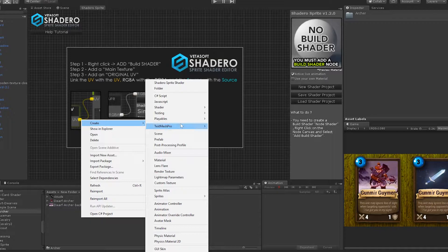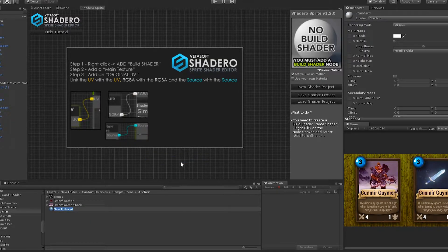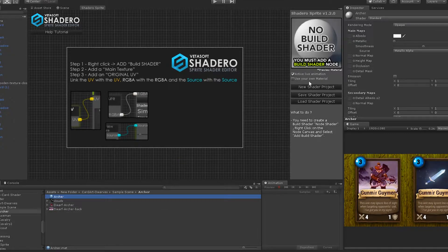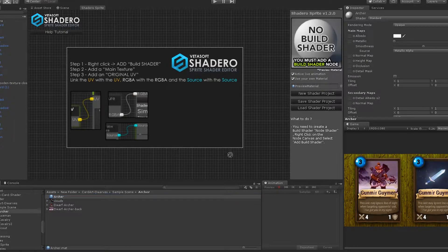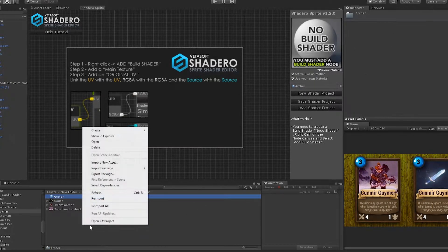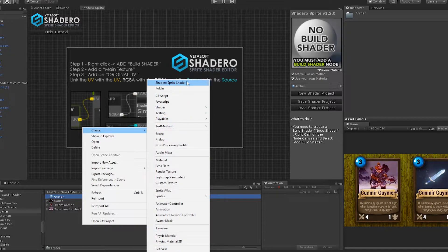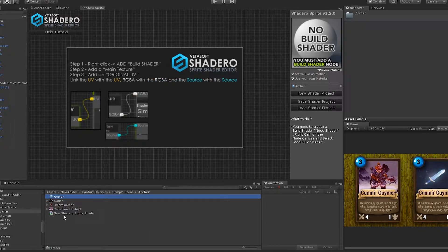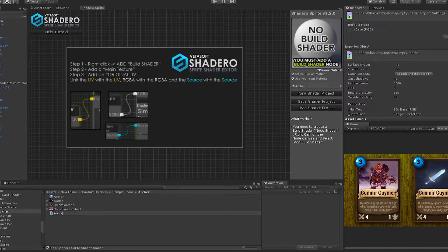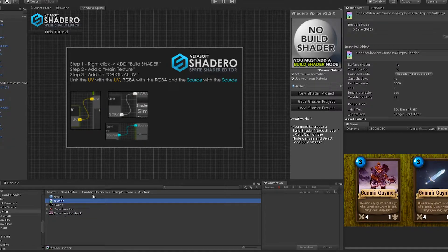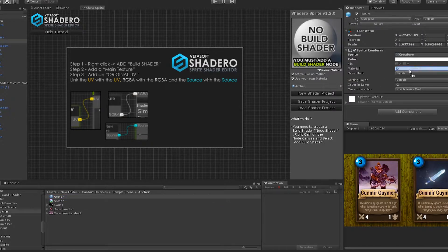Now we can start creating our shader. We need to create a material in the project. Share the created material to use your own material, and create the Shader or Sprite shader. Add the shader into the material like this, and add the material to your sprite renderer for a live preview. The material and the shader are now connected.